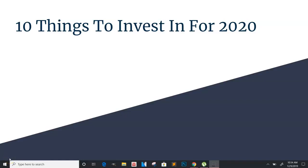Yo, what's going on, you guys? It's your boy, Jeremy Cash, live and direct with another valuable video for you.